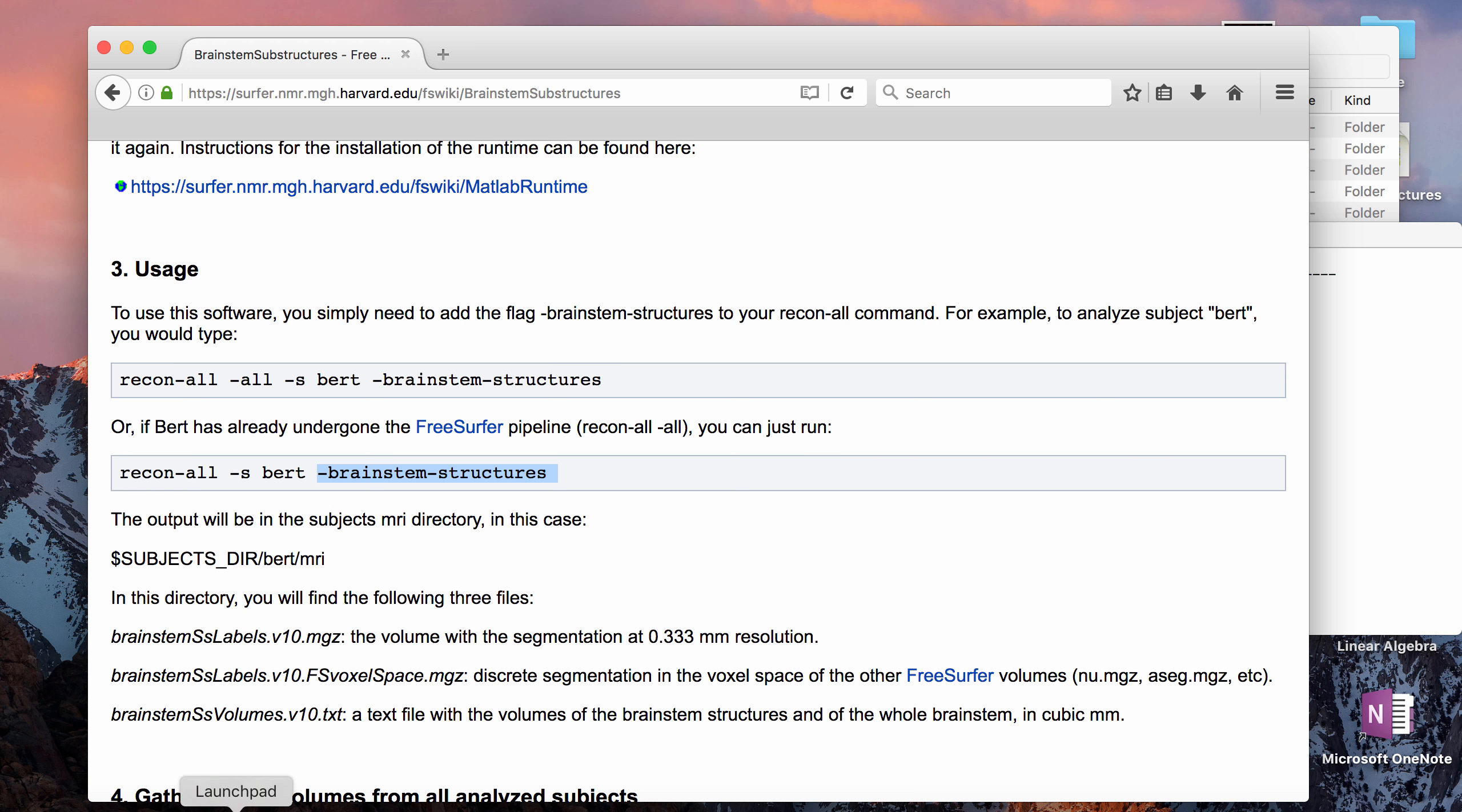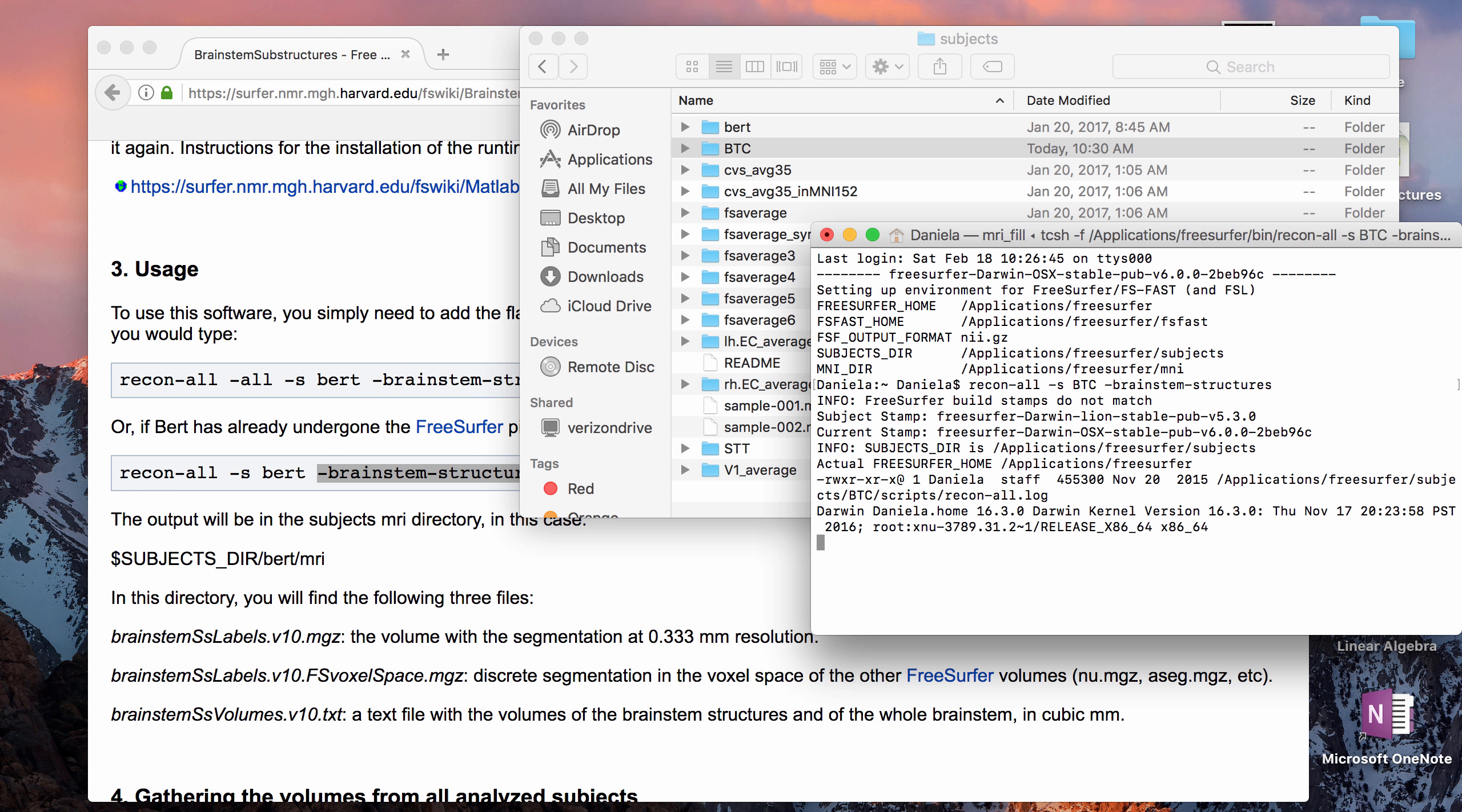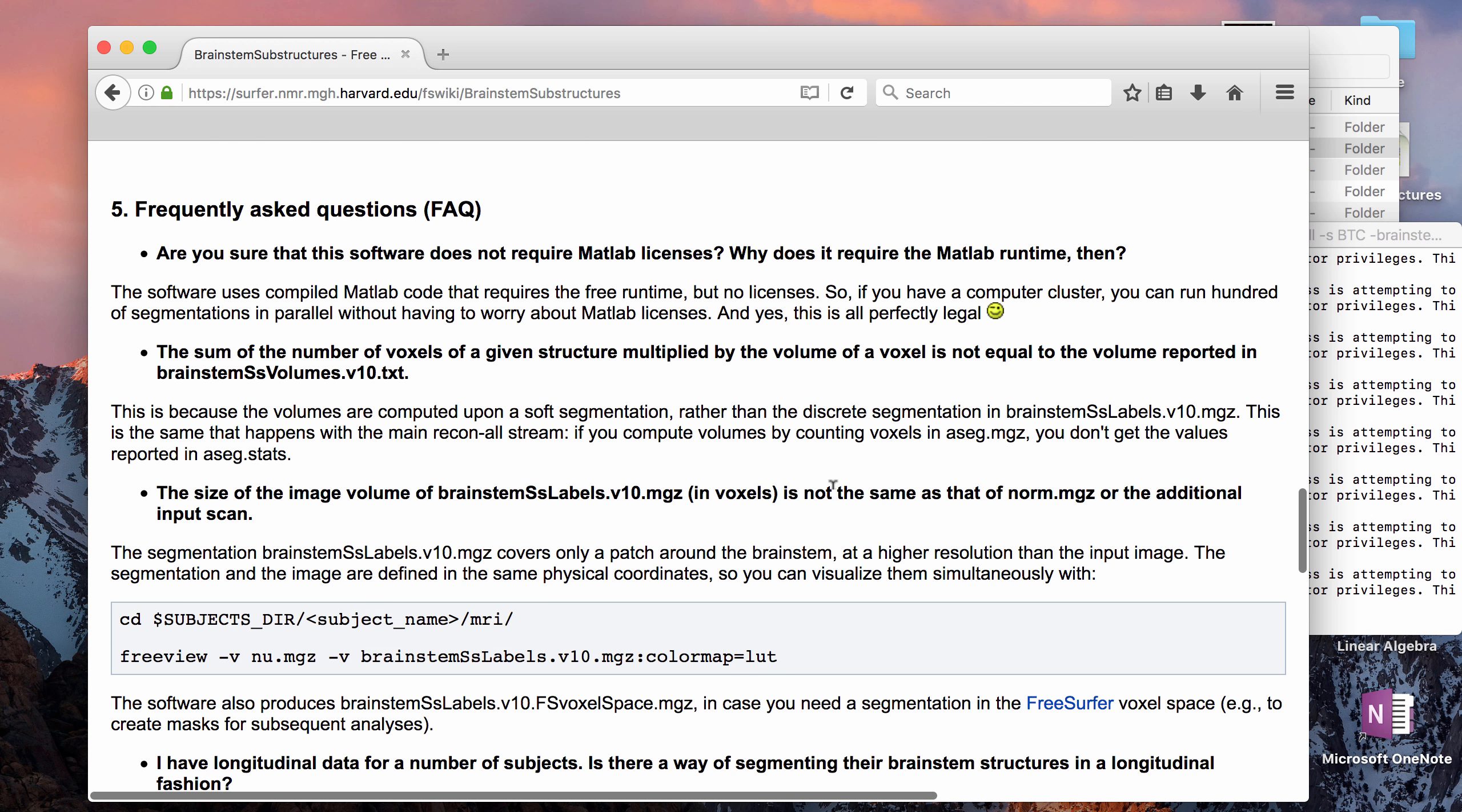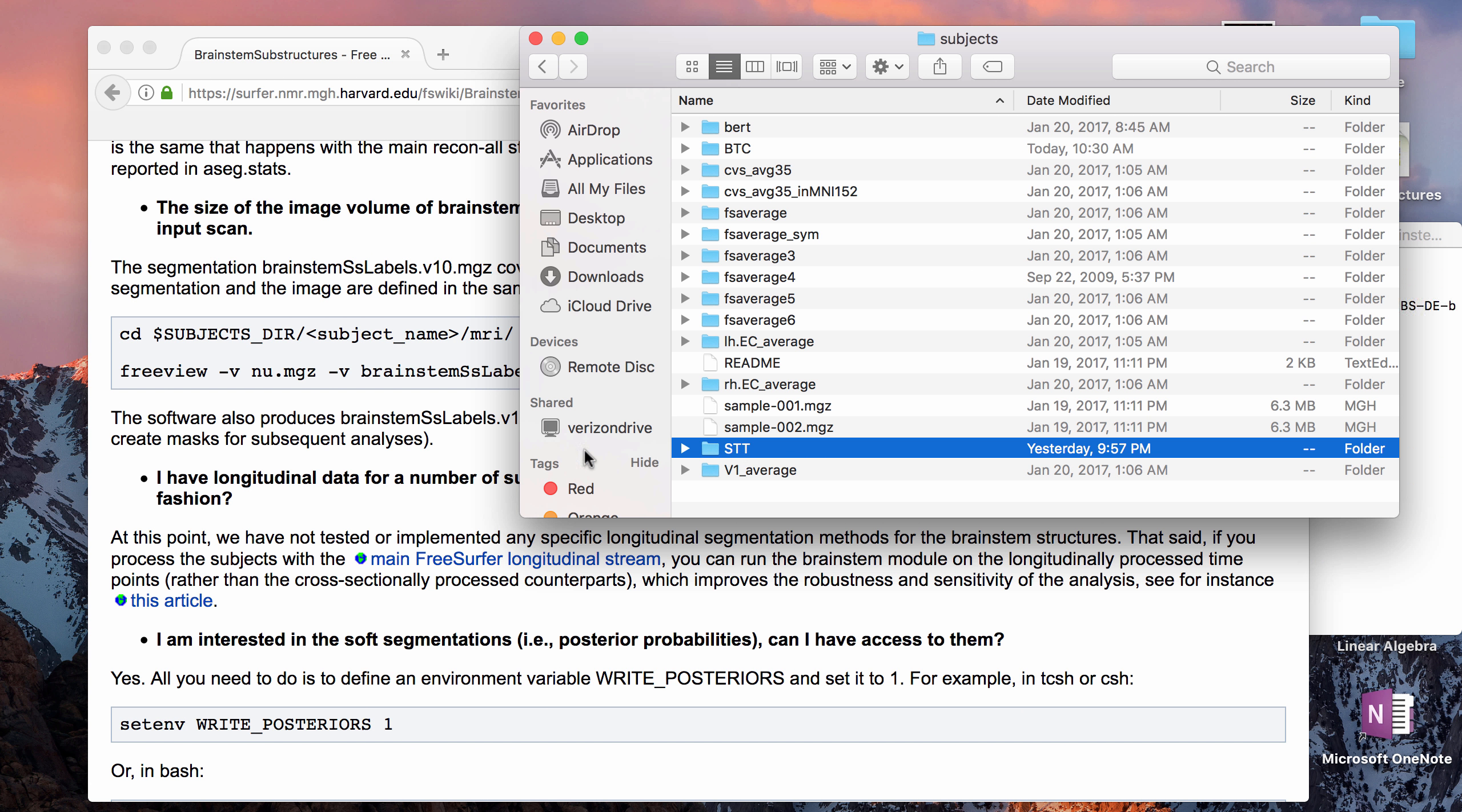I already did it for one subject, so let me go ahead and do it for this BTC subject which I have not done it for. So we're going to put recon-all, the name of the subject's folder which is BTC, and then brainstem-structures, and we're going to let that run. Like I said it should just take a couple minutes, and while that's running I will show you guys the output that I got from the other person that I did it on, which was my subject STT.